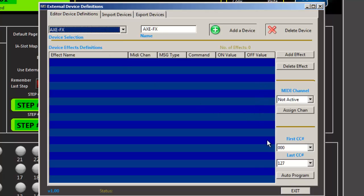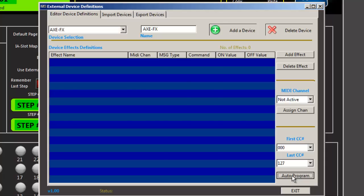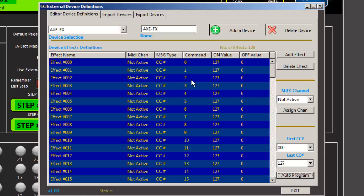Now I'm going to let the computer, the editor, do most of the work for me. So I'm going to start at CC number zero and go to 127 and do an auto program. And you can see that it just added all 127.